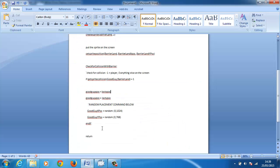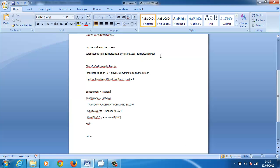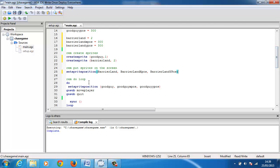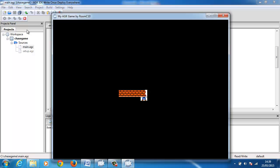Create sprite — we called it two, so we've got that there. Now we need to put the sprites on the screen. Set the sprite position — barrier land — set the X position, set the Y position. The next thing is, if we compile that and run it, you can see we've got our barrier and no interaction yet.